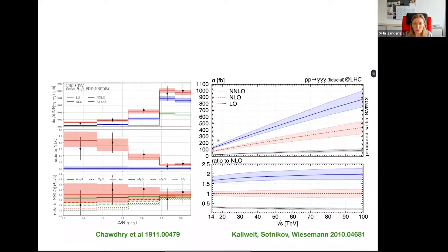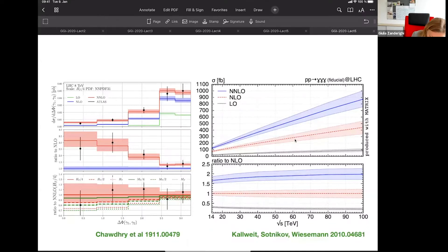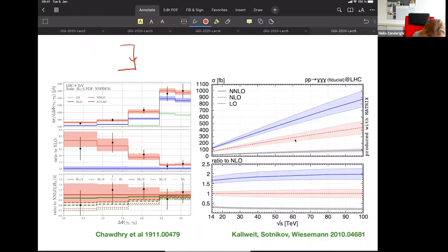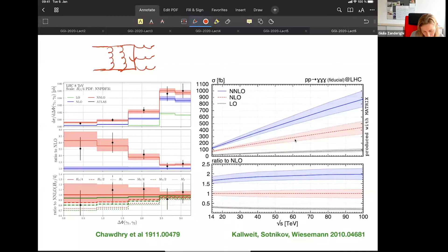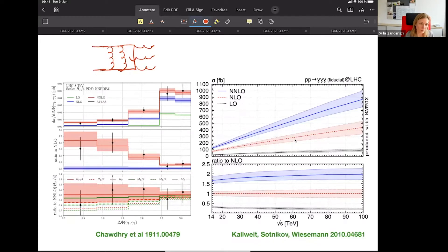The last NNLO result I want to show is the calculation of PP→diphotons — two photons. For this calculation you really need what are called pentagons — five-point two-loop functions. This is really the first two-to-three application at NNLO. What one sees here is again a relatively big jump from NLO to NNLO, and a really improved description of data in this case.